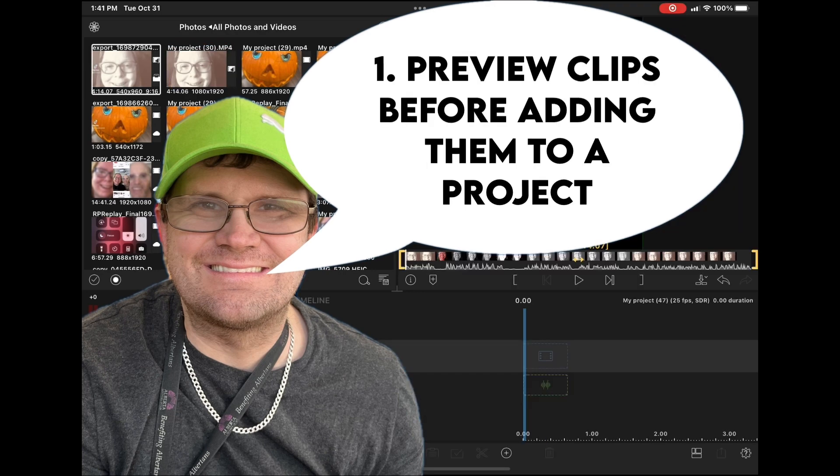Tip number one, preview your clips before adding them to a project. There are several reasons for doing this.